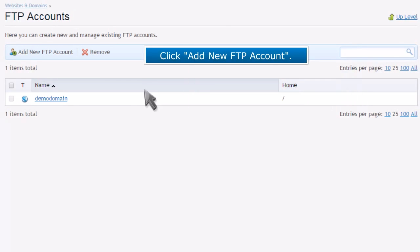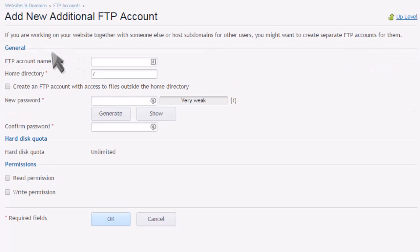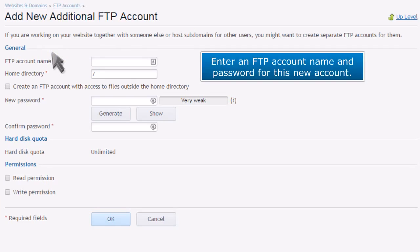Click Add New FTP Account. Enter an FTP account name and password for this new account.